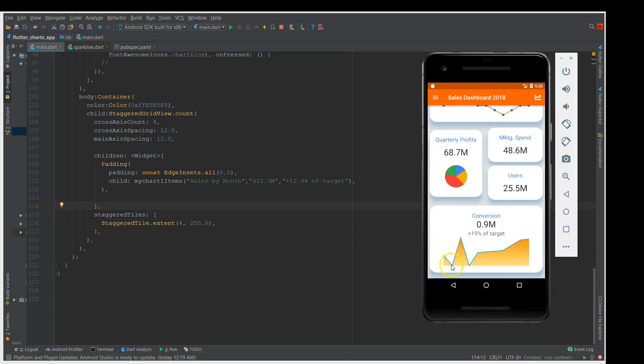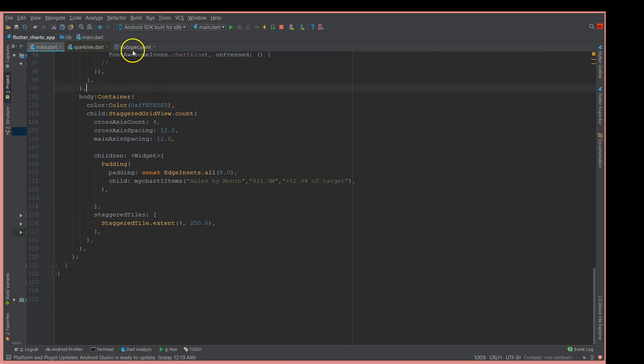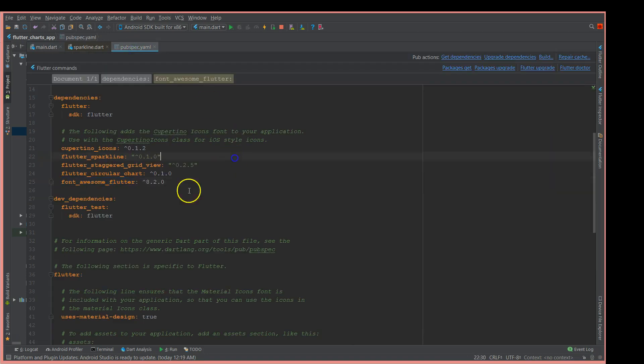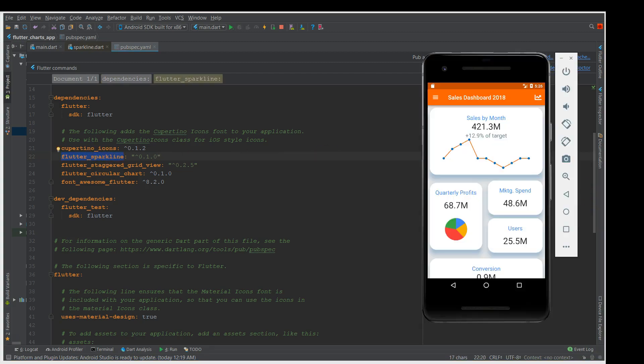It's a kind of customization of your line chart. The first thing that you would need would be the dependencies. I'm going to give you the list of dependencies that you need to add. The first one is the flutter_sparkline, that's the dependency that you would need to get a graph in this fashion.